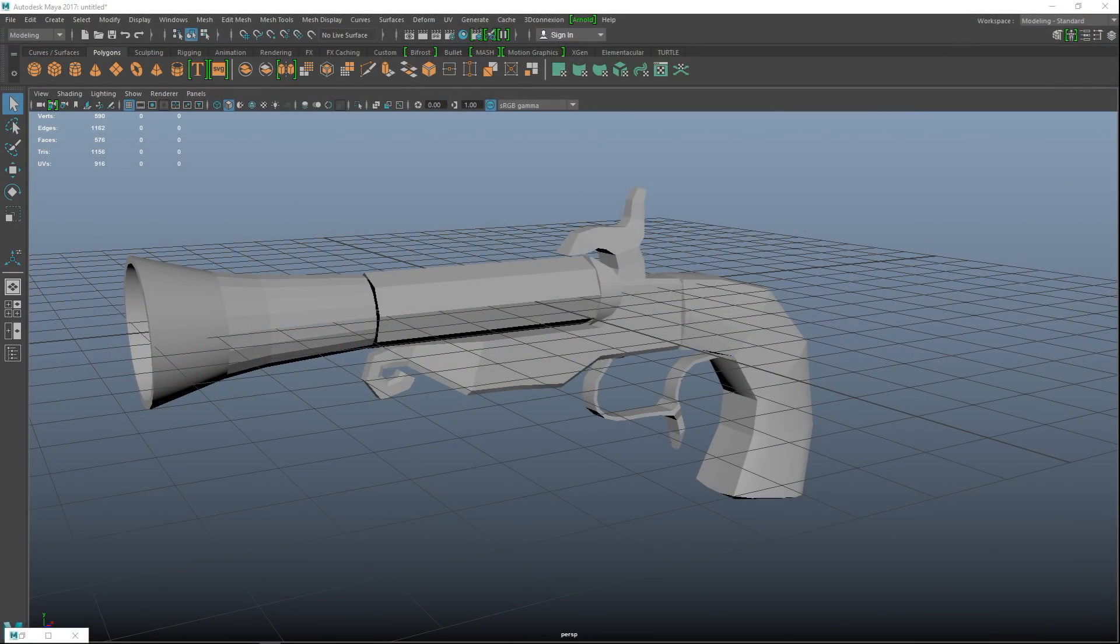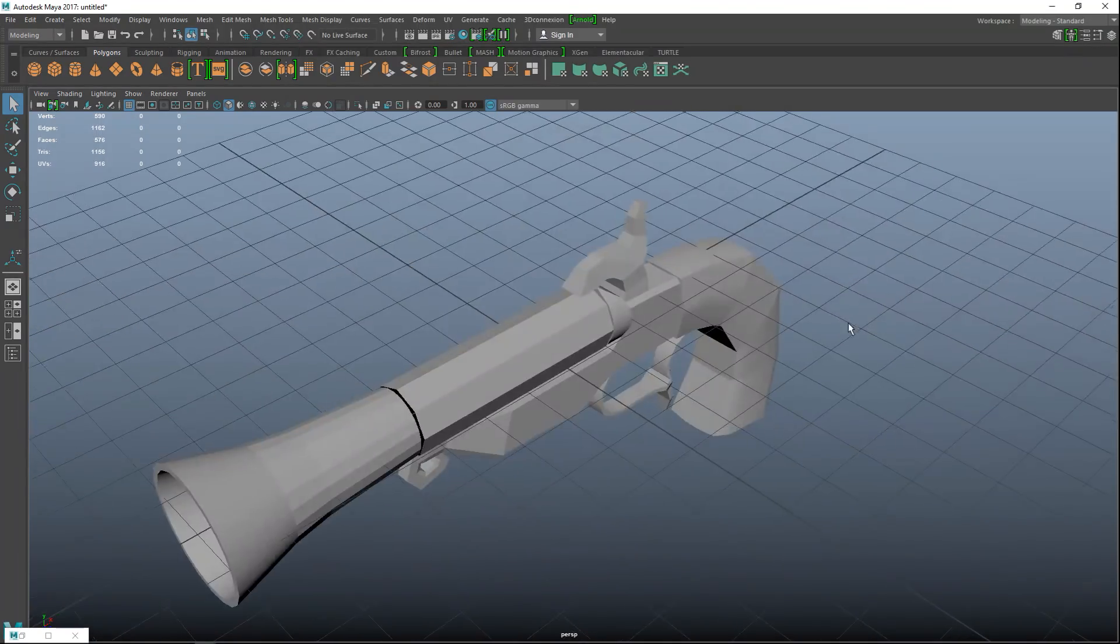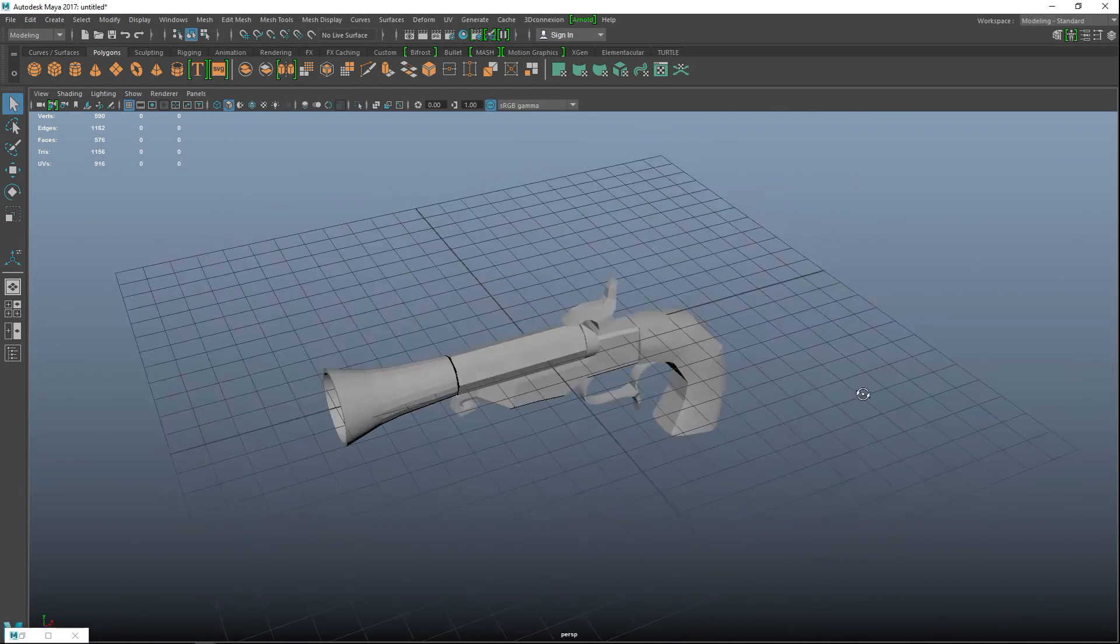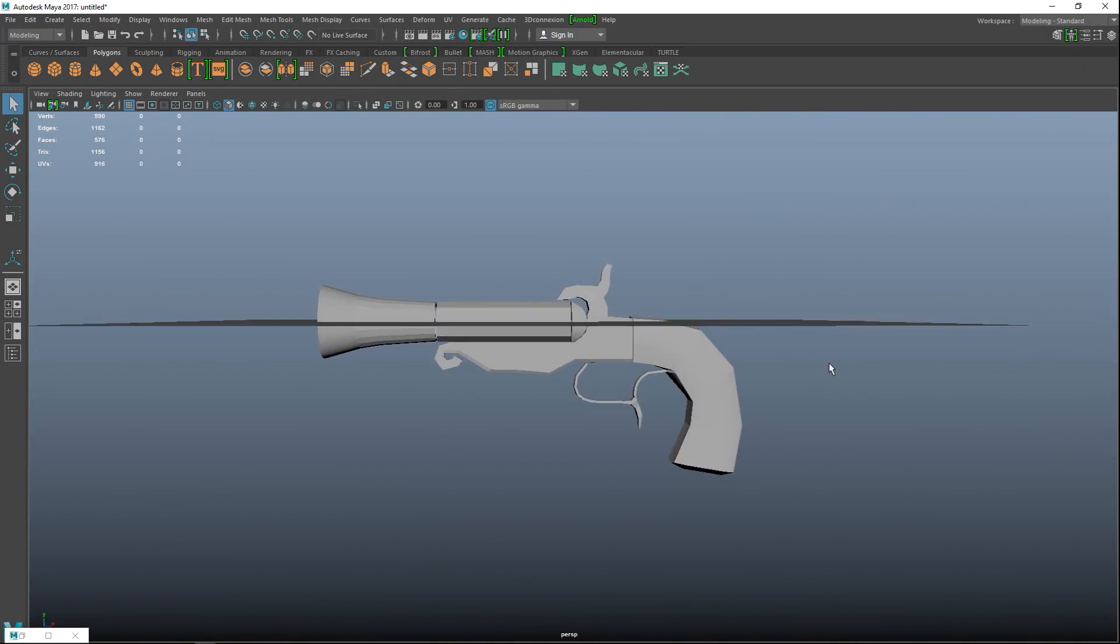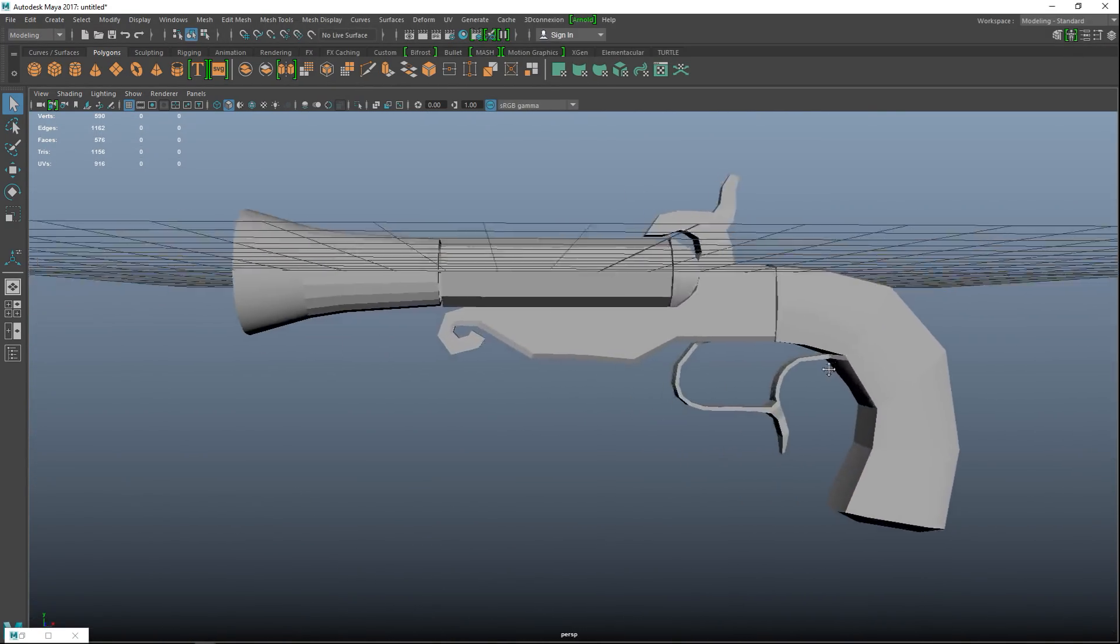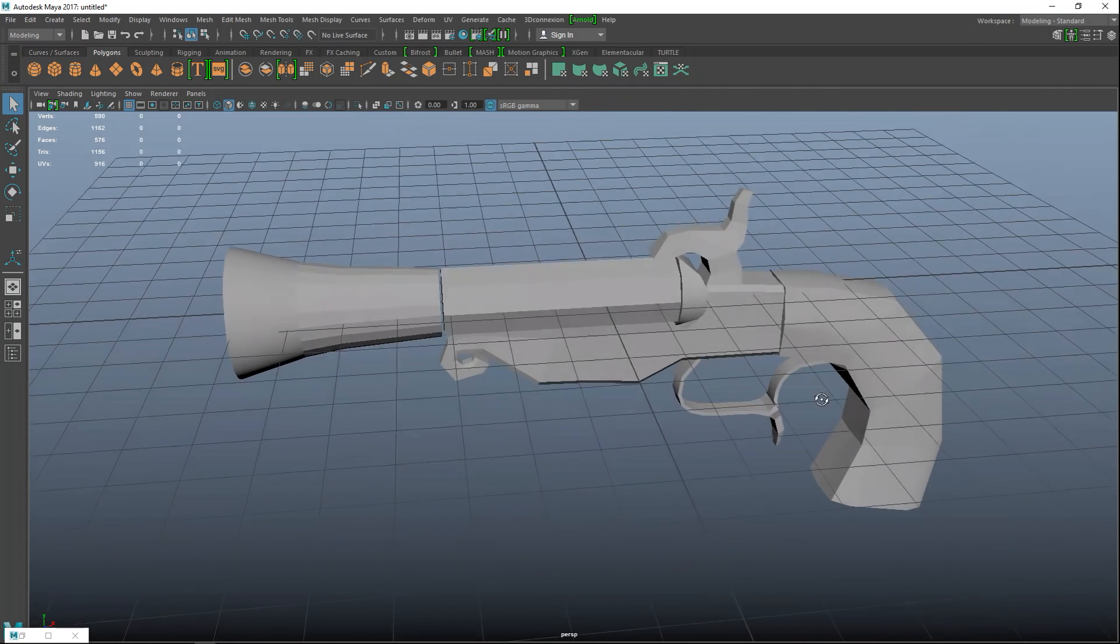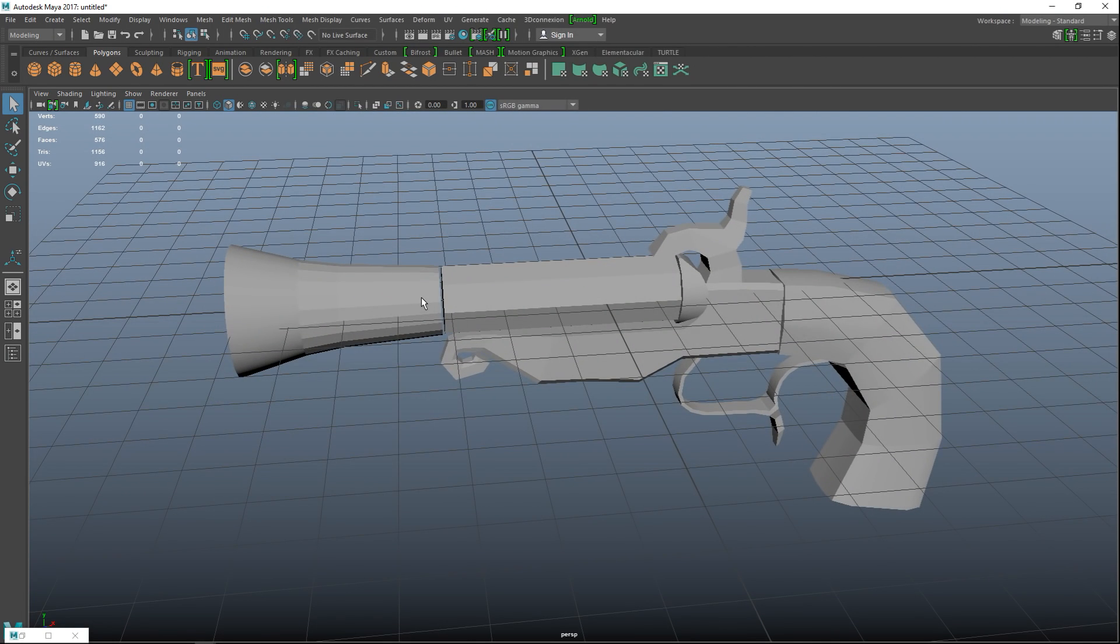Okay, so let's jump in here we go. Okay guys, well here's our low-poly blunderbuss. We're going to UV this guy.